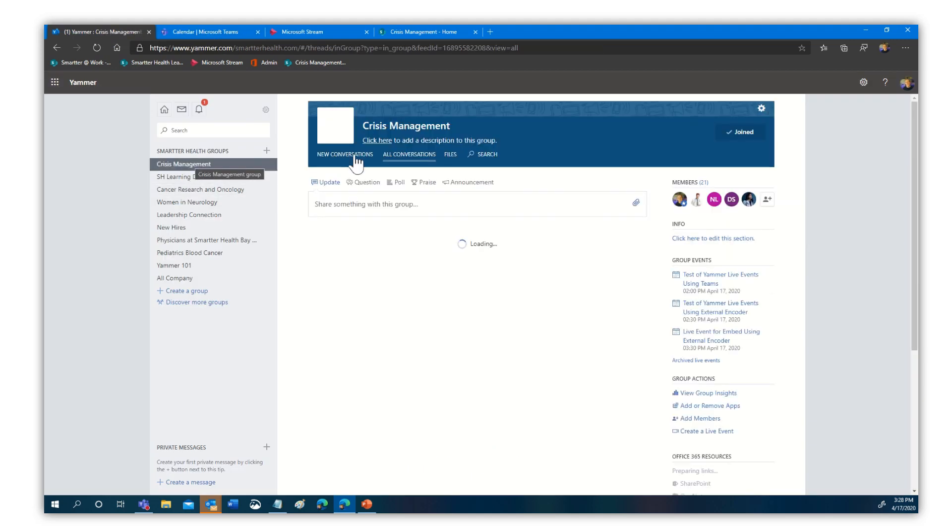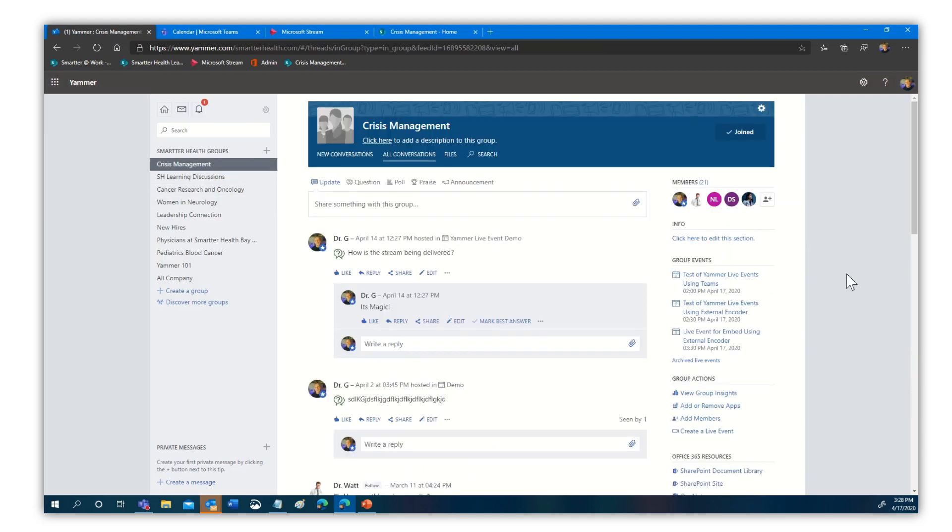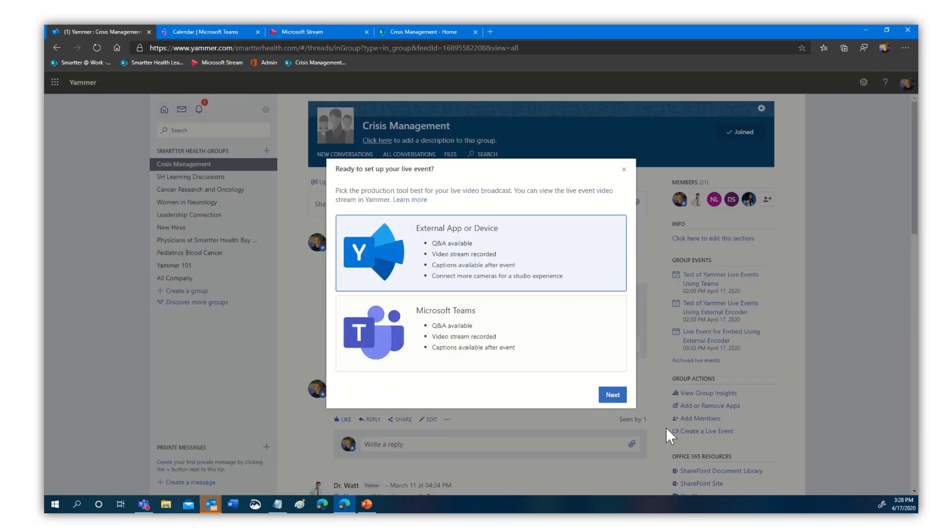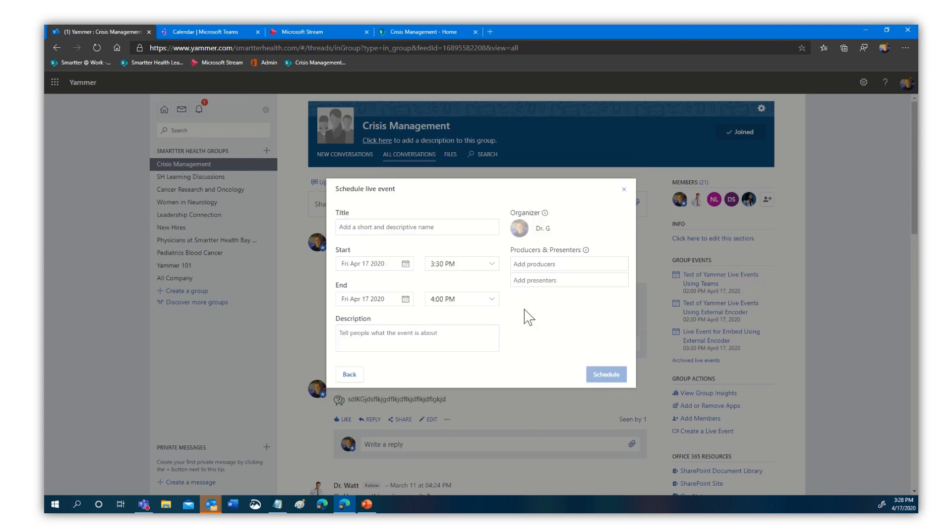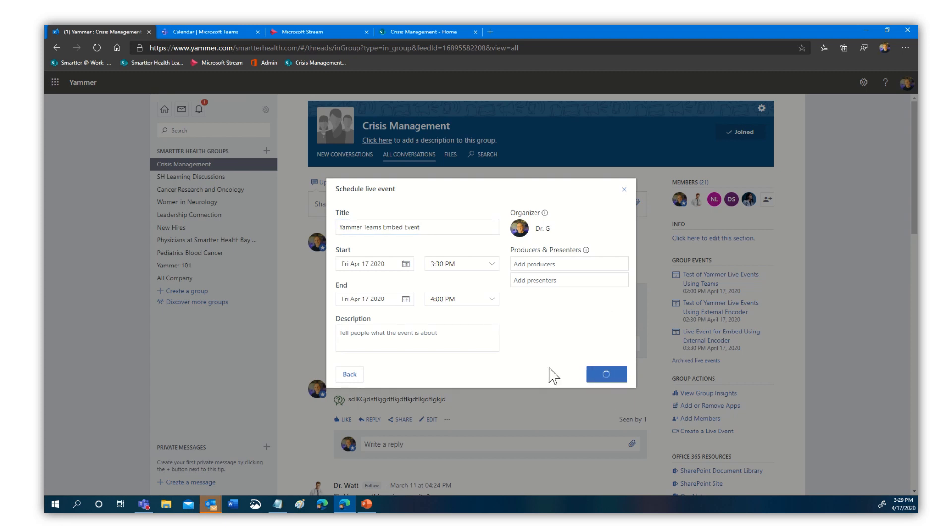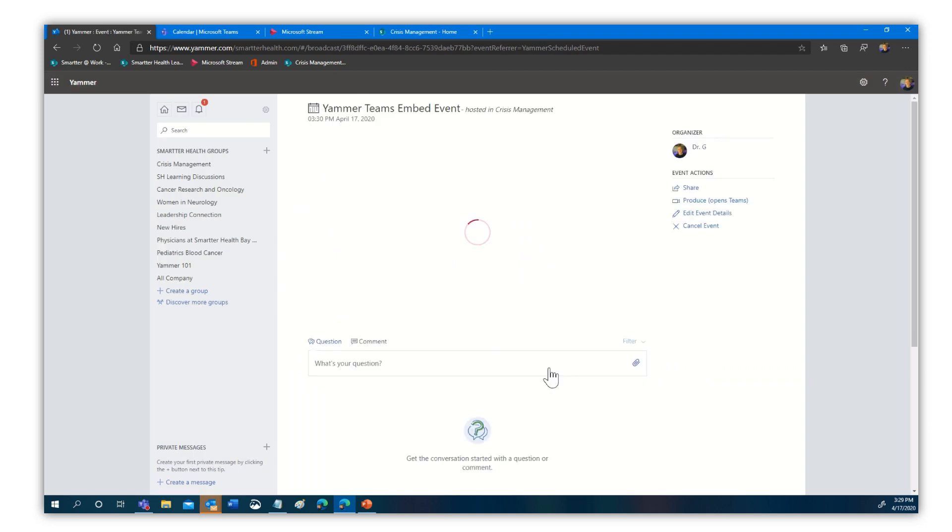Let's go back to my crisis management site and let's create a new live event. This time, let's pick teams. What this is going to do is when we set this up, let's give it a name. We'll call this our Yammer teams embed event. There we go. And again, we're just going to go ahead and select schedule. It's going to give me that same view right here in Yammer. Look at that.